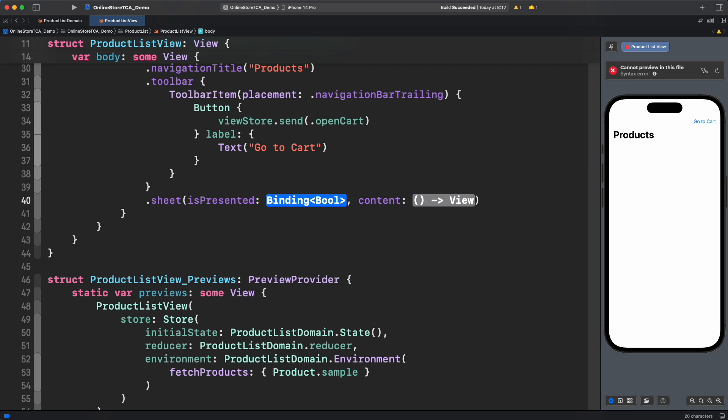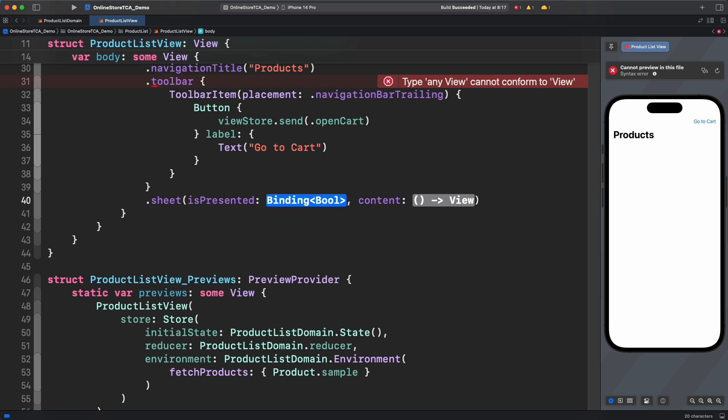As you can see, isPresented is a value of type binding boolean. Remembering Vanilla SwiftUI again, we have to create a state property and then pass a binding object to sheet modifier.